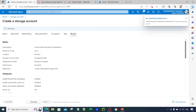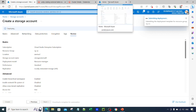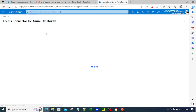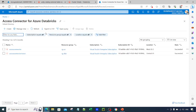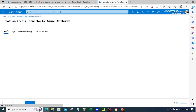While the storage account is getting created, we will create an access connector. An access connector is a bridge between your storage account and your Databricks workspace. You create an access connector, provide it access to your storage account, and then configure this access connector in the Databricks workspace. Anyone who wants to write to this external location can do so without having direct access to the storage account — that is the whole purpose of the access connector.